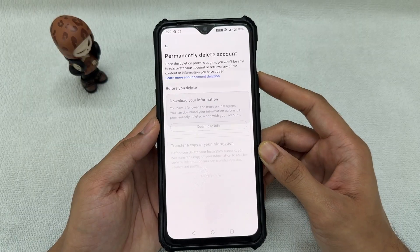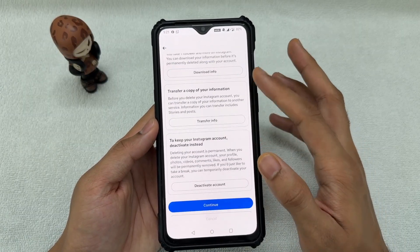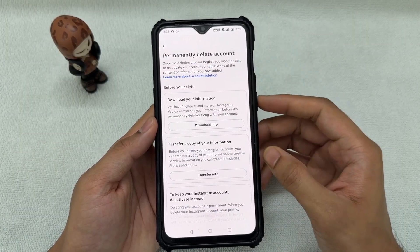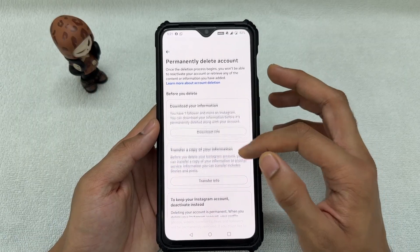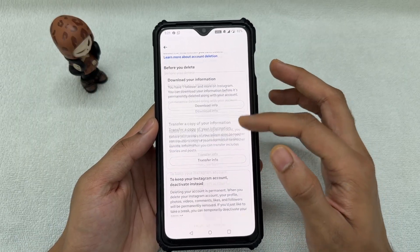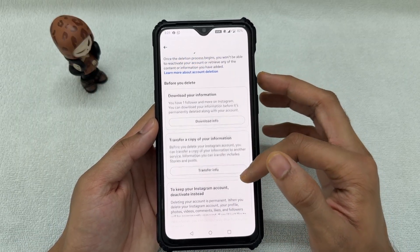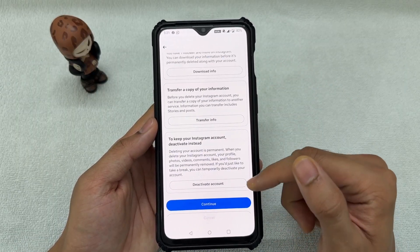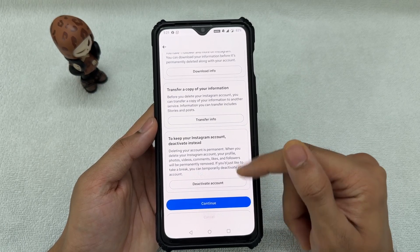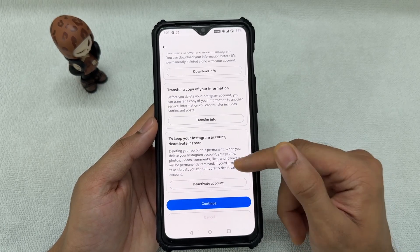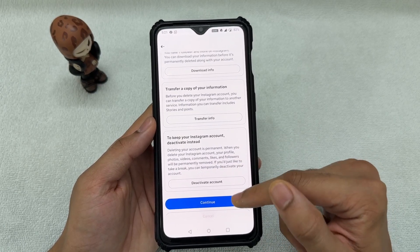Now it will give you the option to download all the information currently contained in your Instagram account. You can choose to download it or transfer it — whatever you prefer — then click Continue. You can also deactivate your account from here, but if you want to delete it, just click Continue.